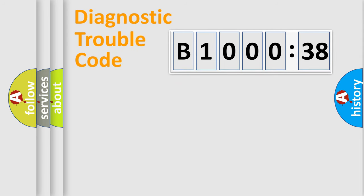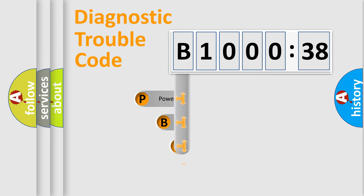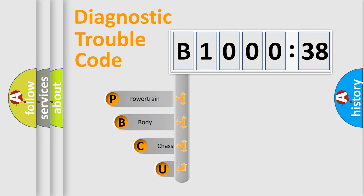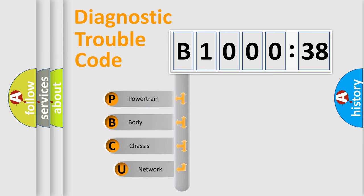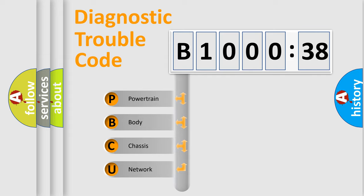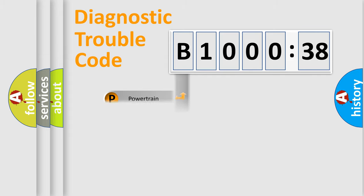First, let's look at the history of diagnostic fault code composition according to the OBD2 protocol, which is unified for all automakers since 2000. We divide the electric system of automobile into four basic units: Powertrain, Body, Chassis, and Network.